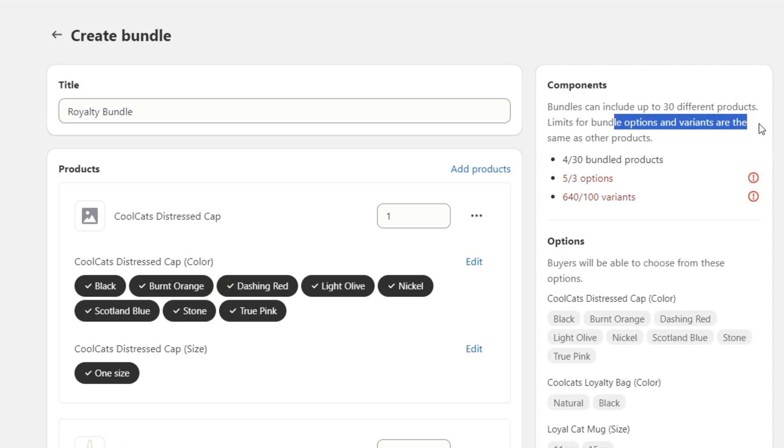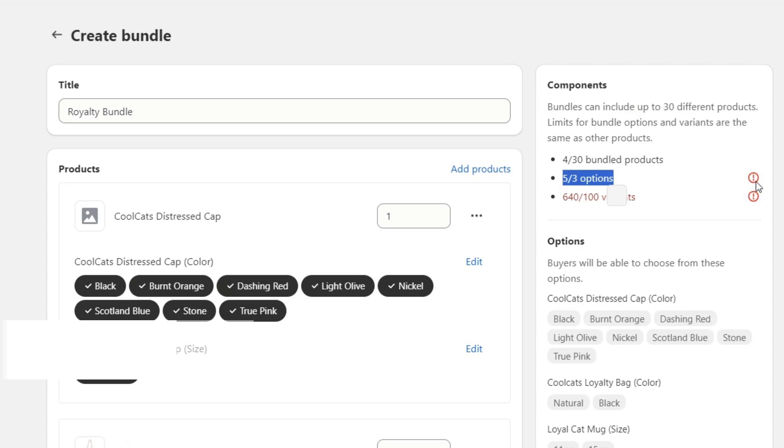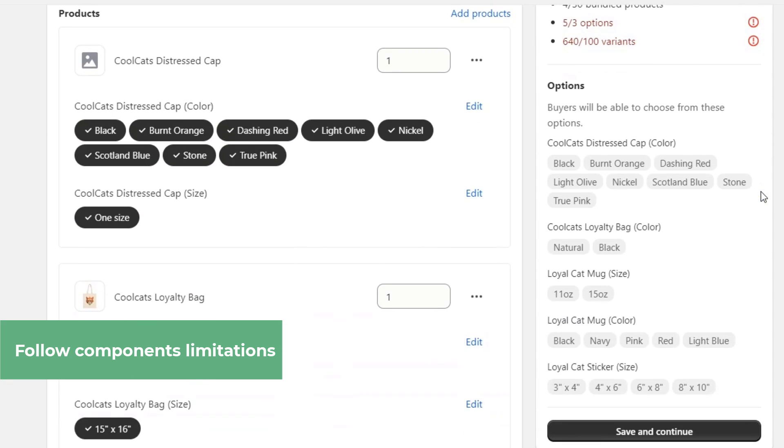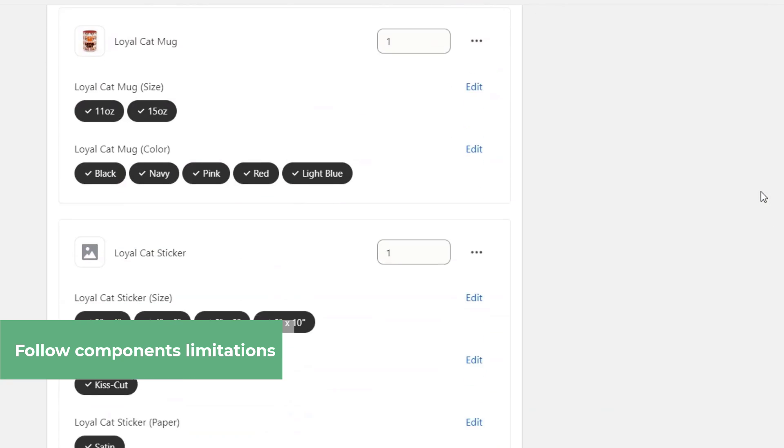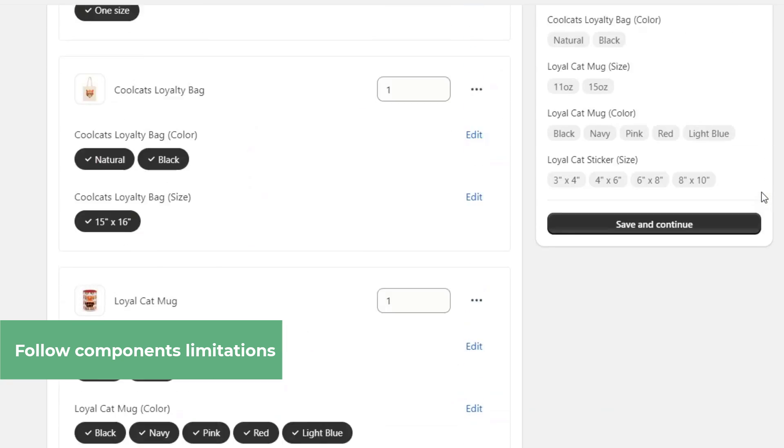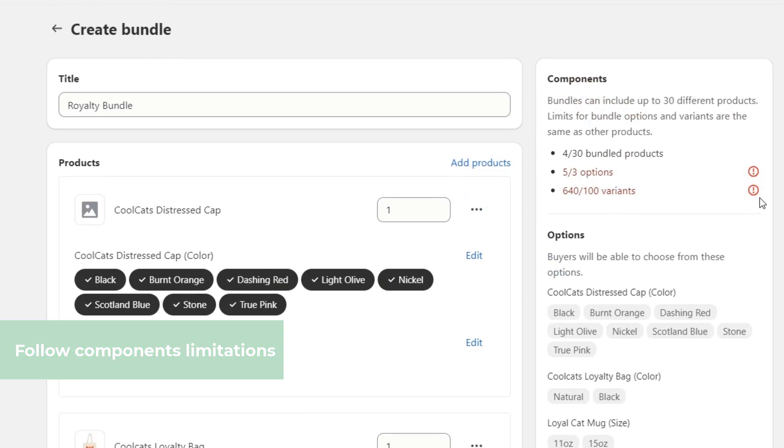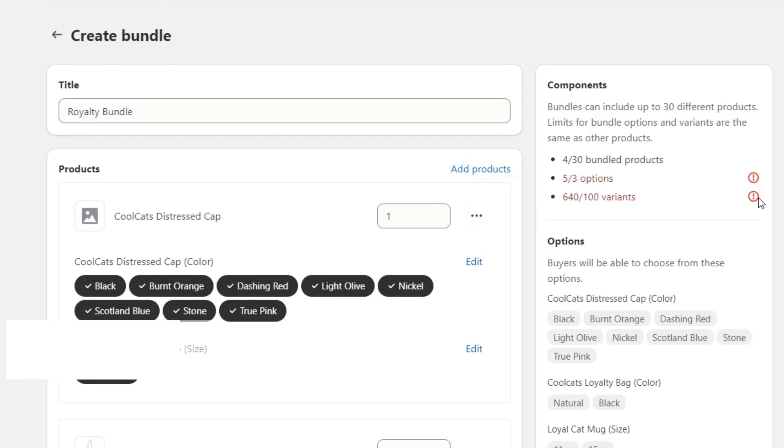This can include up to 13 different products. Limits for bundle options and variants are the same amount of products. We have five out of three options. We're only able to add three options.